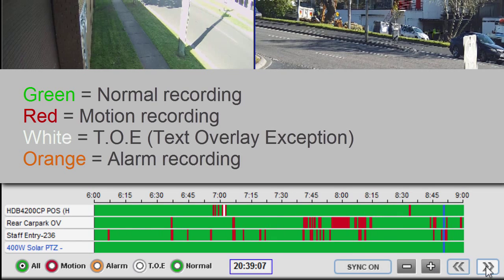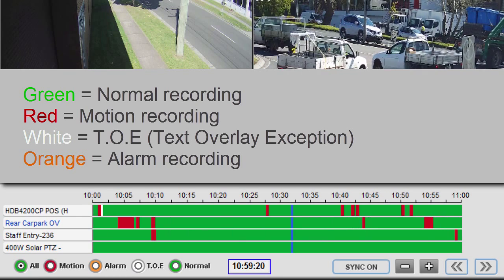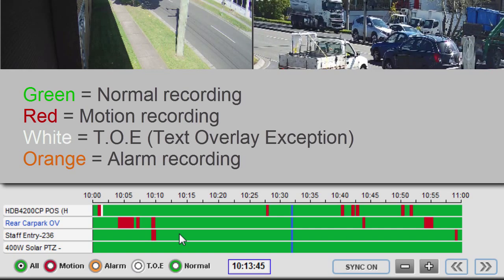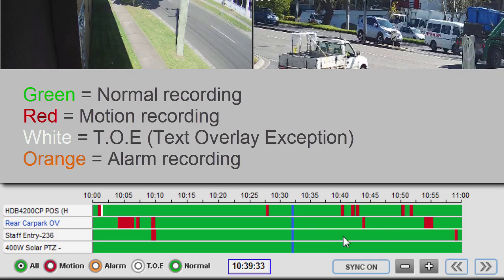The different colors you see here represent different types of footage — different types of recording. I'll just zoom in. The green is normal recording, the red is motion-activated recording, and the white is TOE recording or text overlay exception recording, usually from POS point-of-sale devices but can also be from time clocks or weigh bridges. And if we had any alarm recordings, they would be represented by an orange color in the timeline.